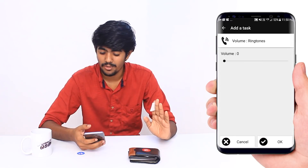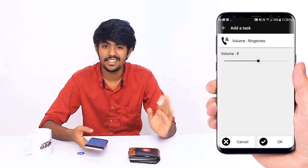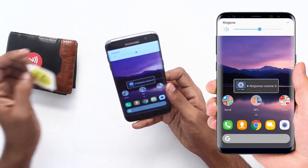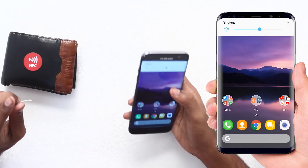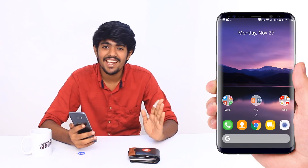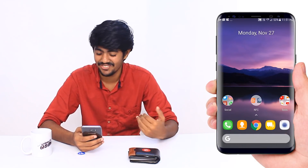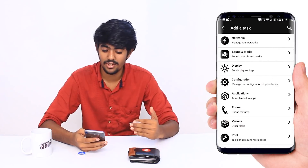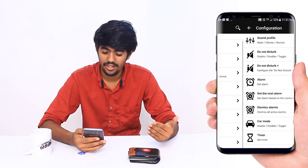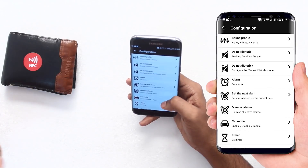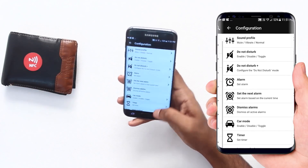I have a ringtone volume option, and I can set the volume to 8. I can adjust that. It is the ringtone volume 8 — this is the way it makes your device work automatically. This is sound and media, display, configuration. If you have an alarm set, do not disturb, and change the sound profile. There are many options.